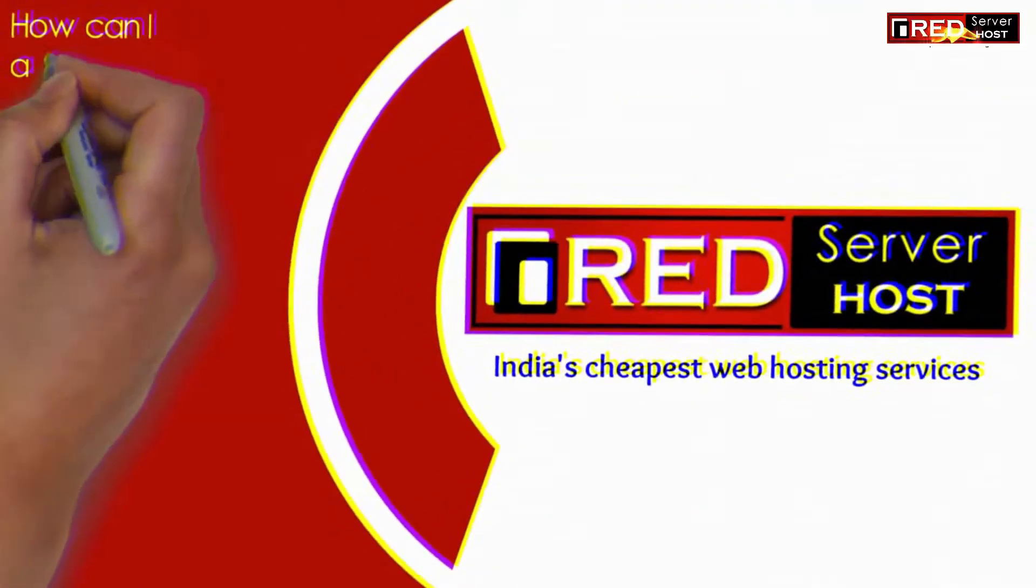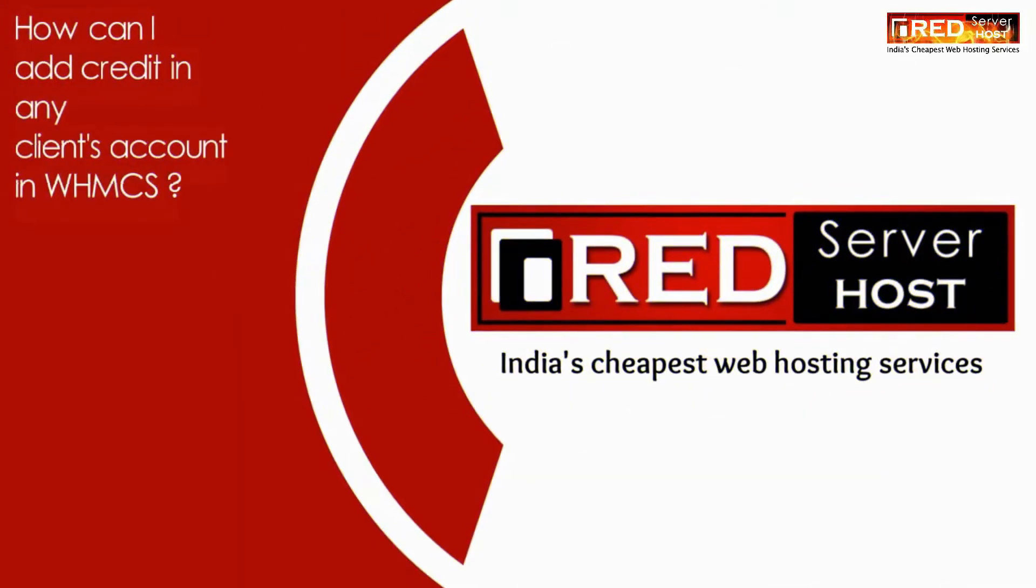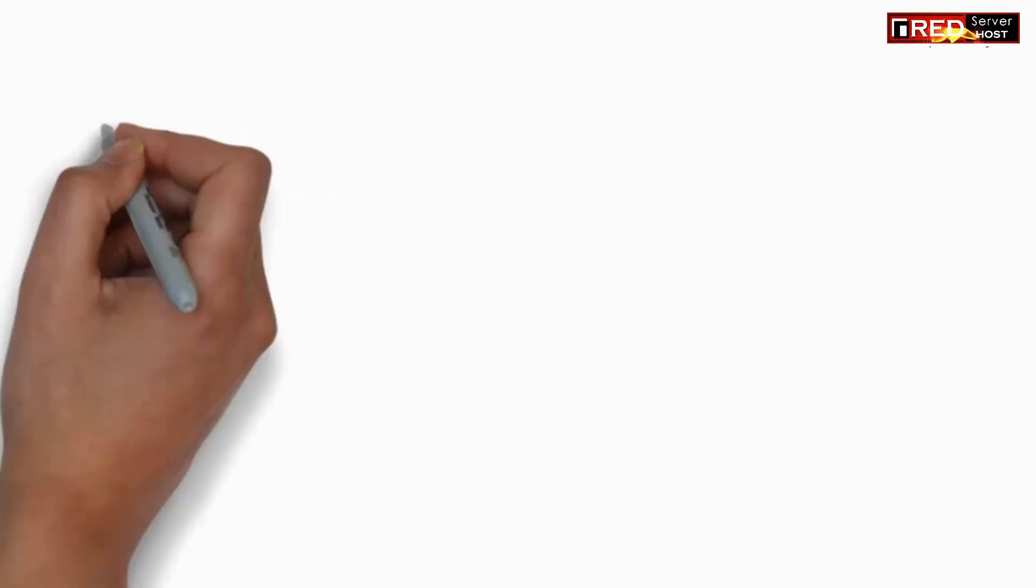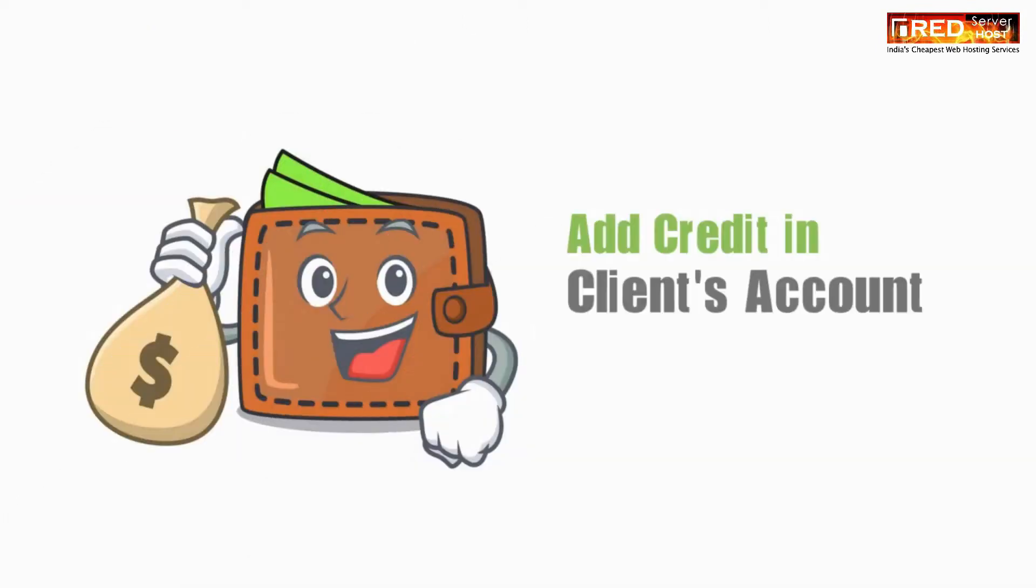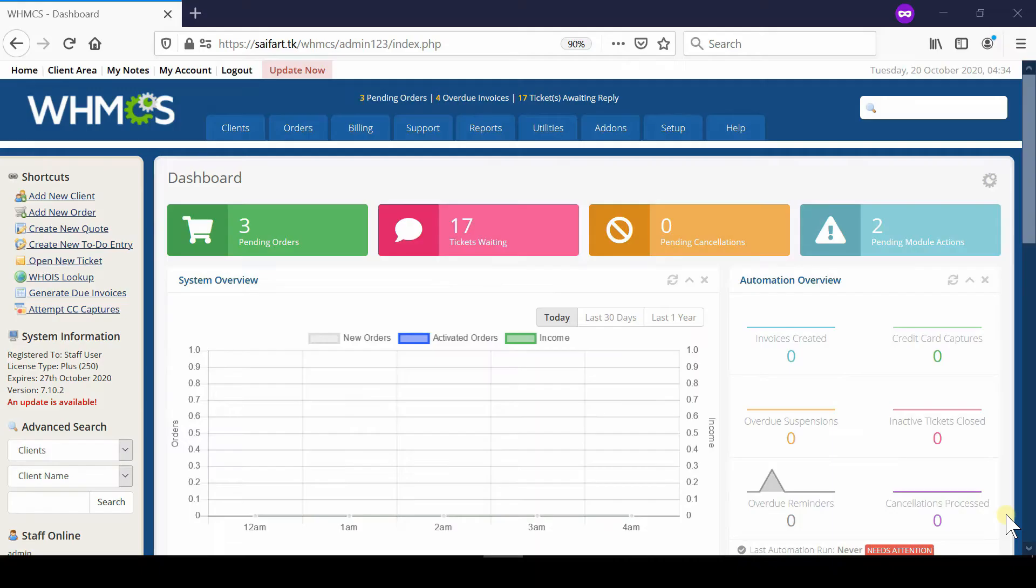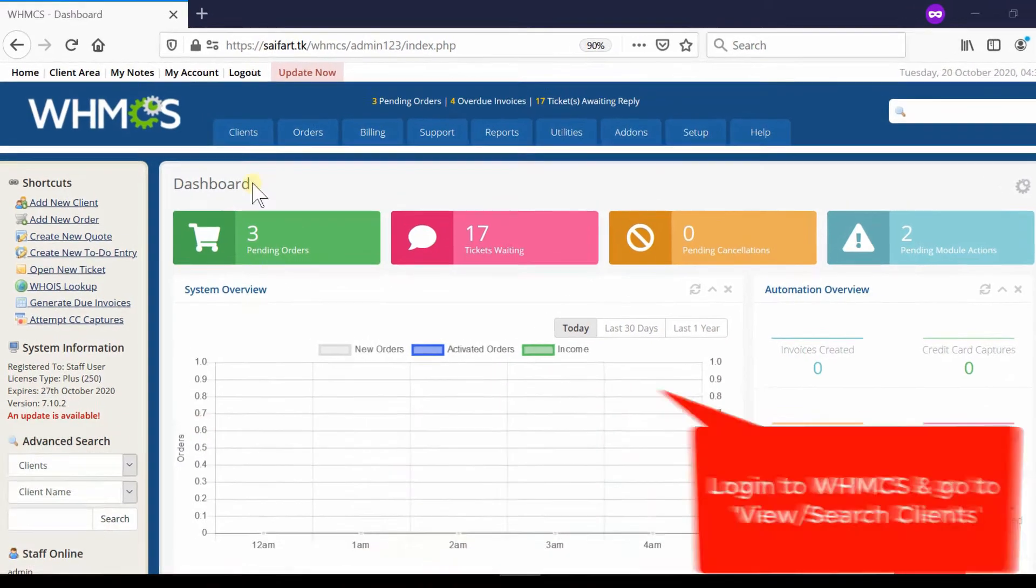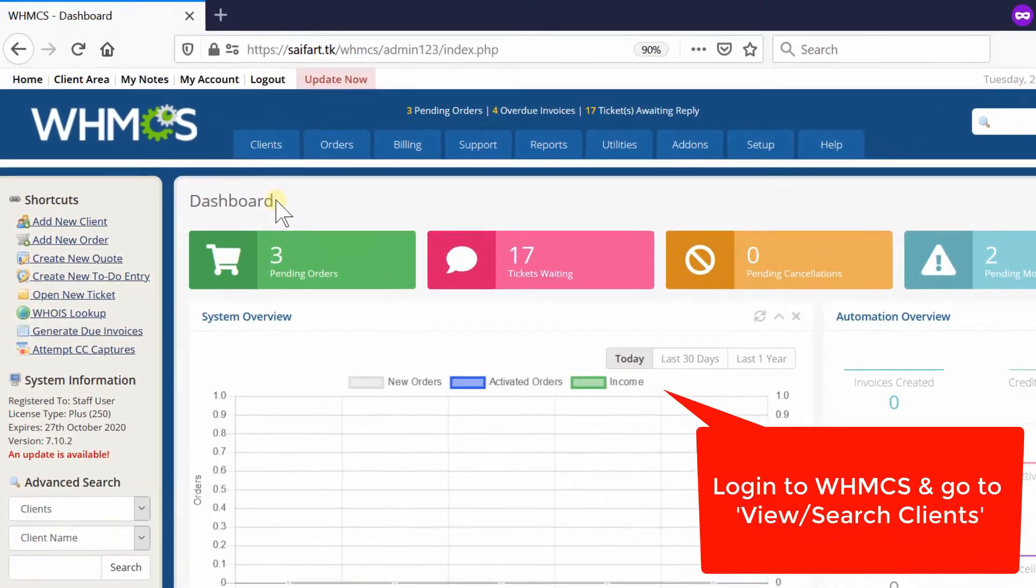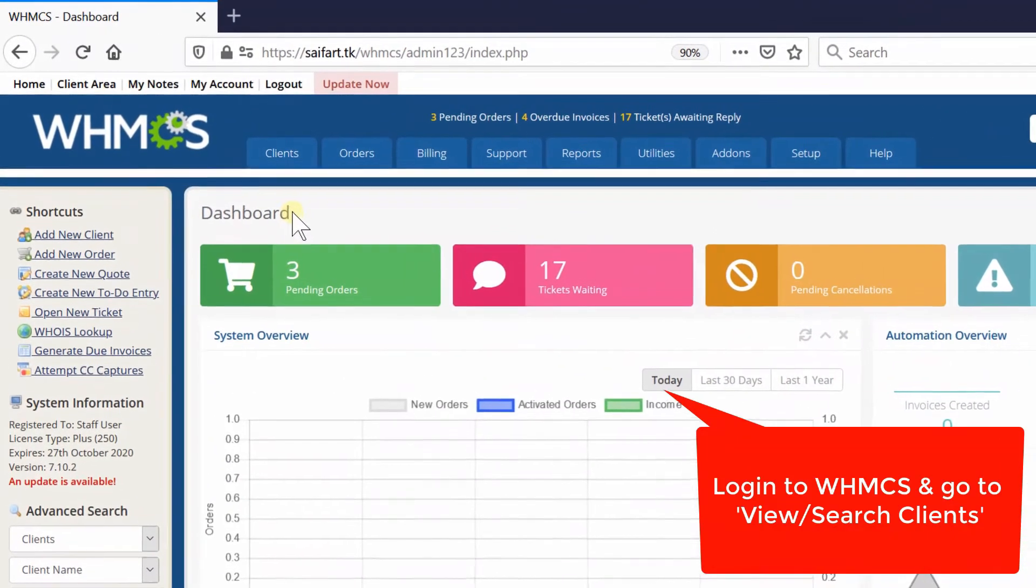In this video we will show you how to add credit in any client's account in WHMCS. If you would like to add a credit amount in your client's account in WHMCS just like a wallet, then in that case...